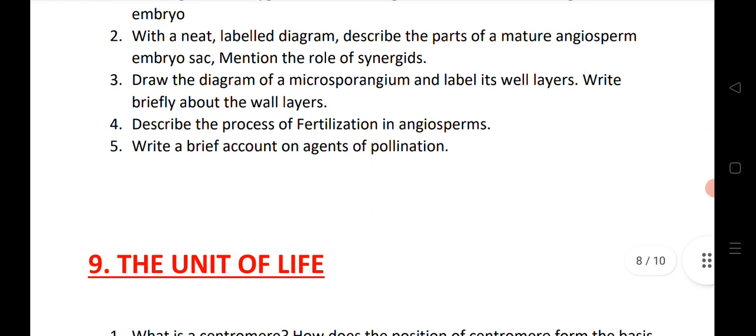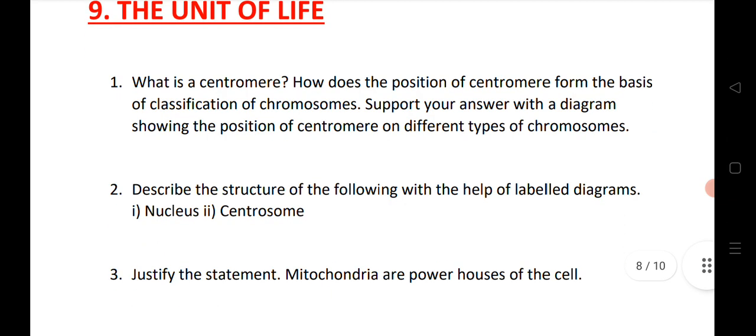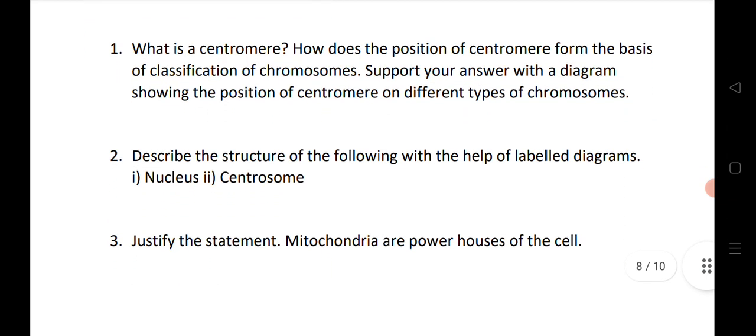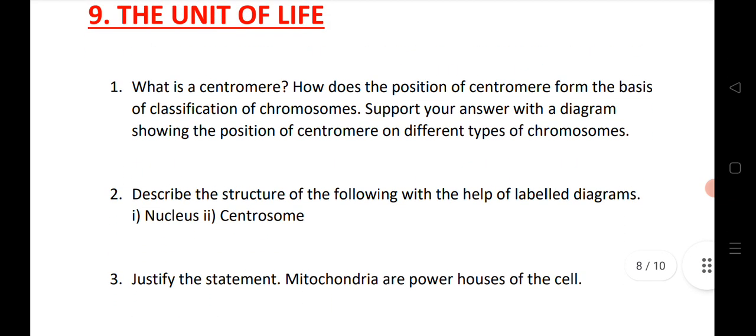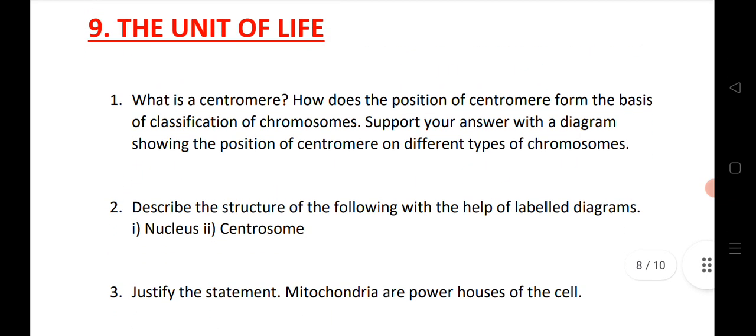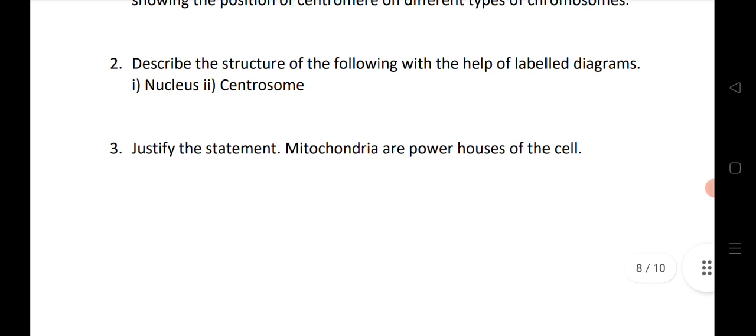The next LAQ is from the unit of life. I have given here 3 LAQs. These are very important LAQs. Read these — they will definitely help you to get good marks.